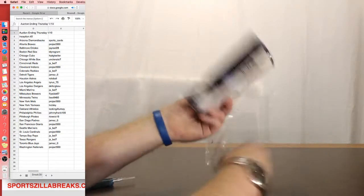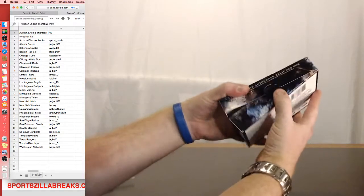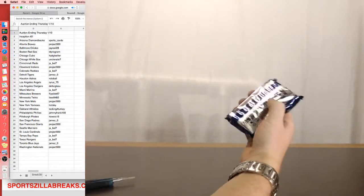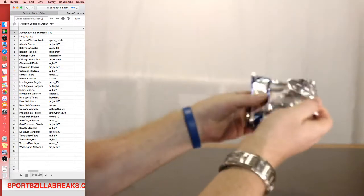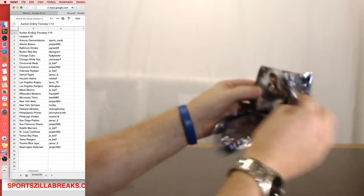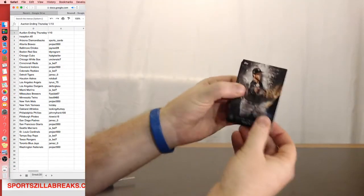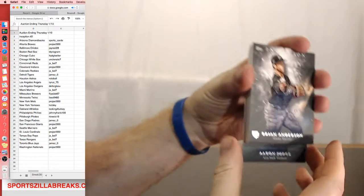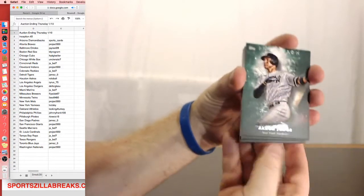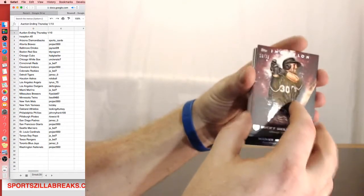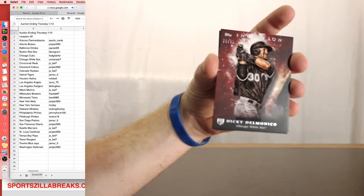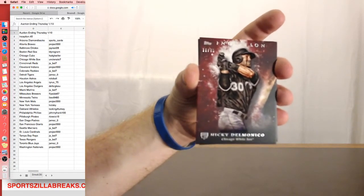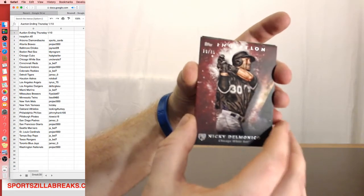Seven cards, guaranteed autograph, couple parallels, maybe a case hit. Of all these cases, we've only hit one booklet, so I'd like to see another one of those. All right, two to the front. Looks like we got Nicky Delmonico for the White Sox out of 75. Uncle Nate, that one's yours, parallel.